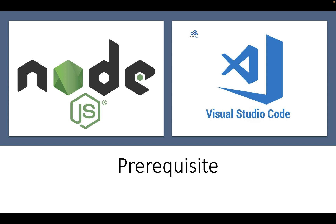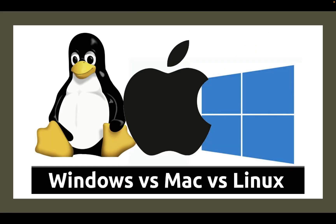You can watch our previous video for Node.js and Visual Studio Code installation. The steps for installing Playwright are the same no matter which operating system you use.